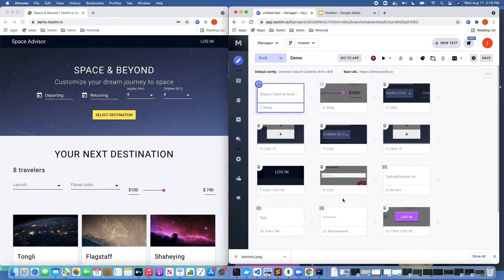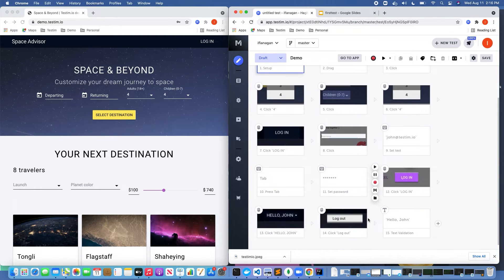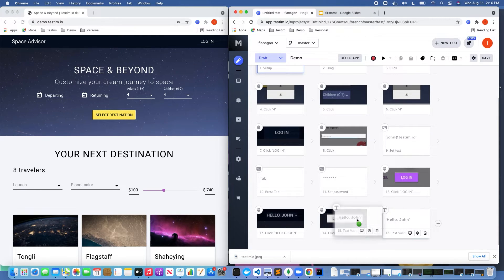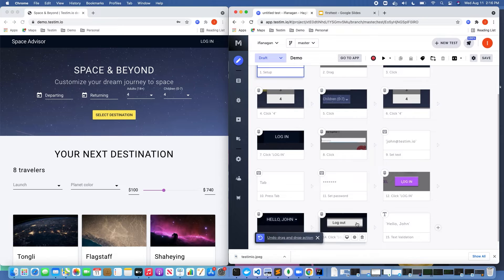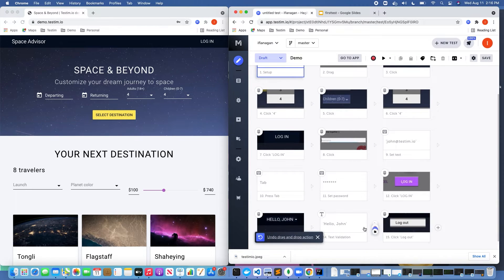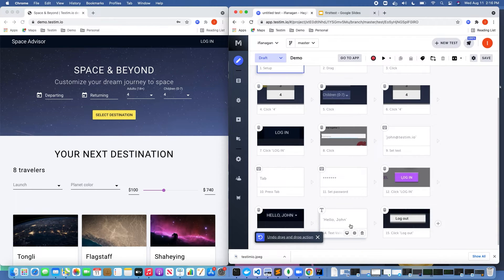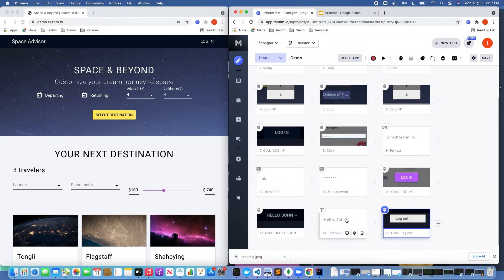Another thing to point out is if we wanted to move certain steps around, I can do that here. You can notice how I moved those steps. Or if I wanted to delete certain steps, I could do that here — though I'm not going to do that.